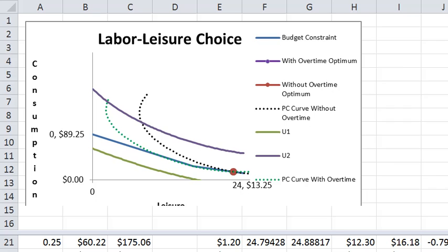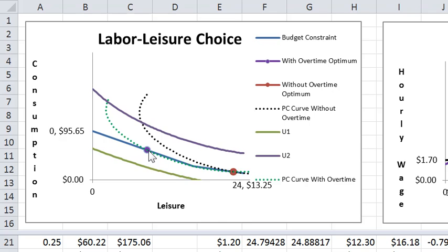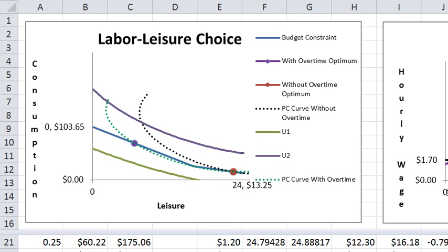And then as we raise it enough, now all of a sudden the guy chooses to do overtime and now is having the choice follow this price consumption path, not the original price consumption path,